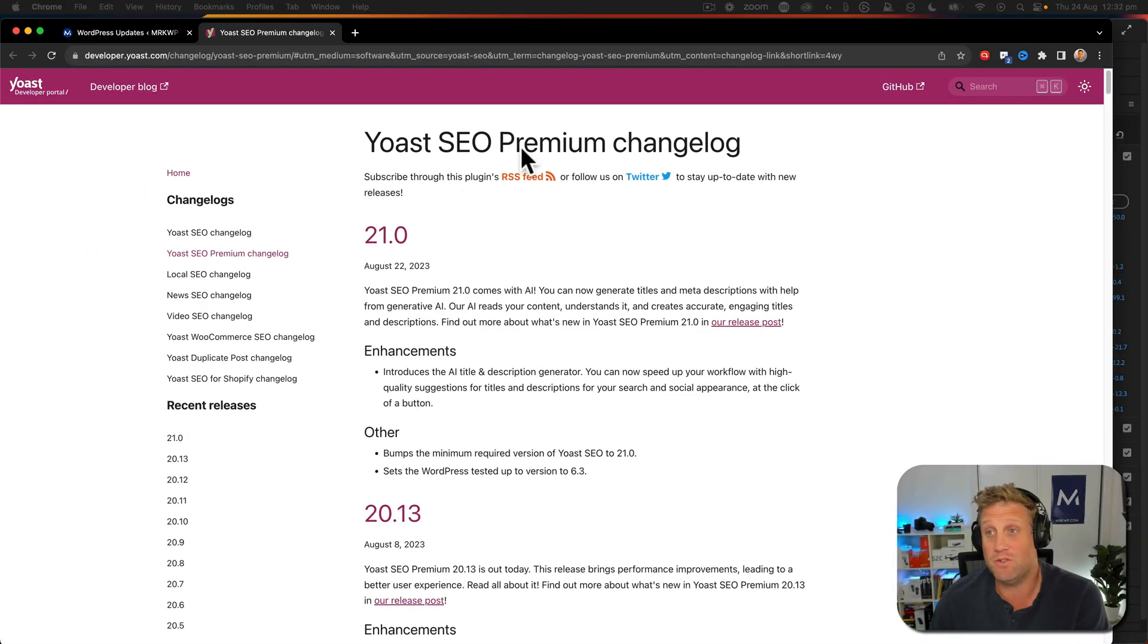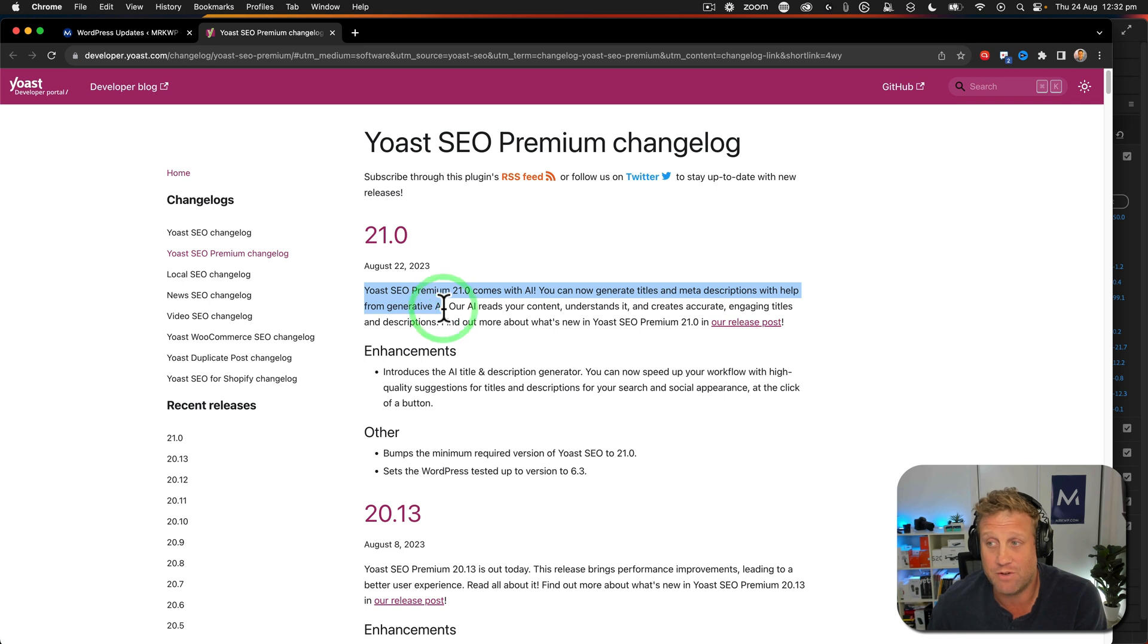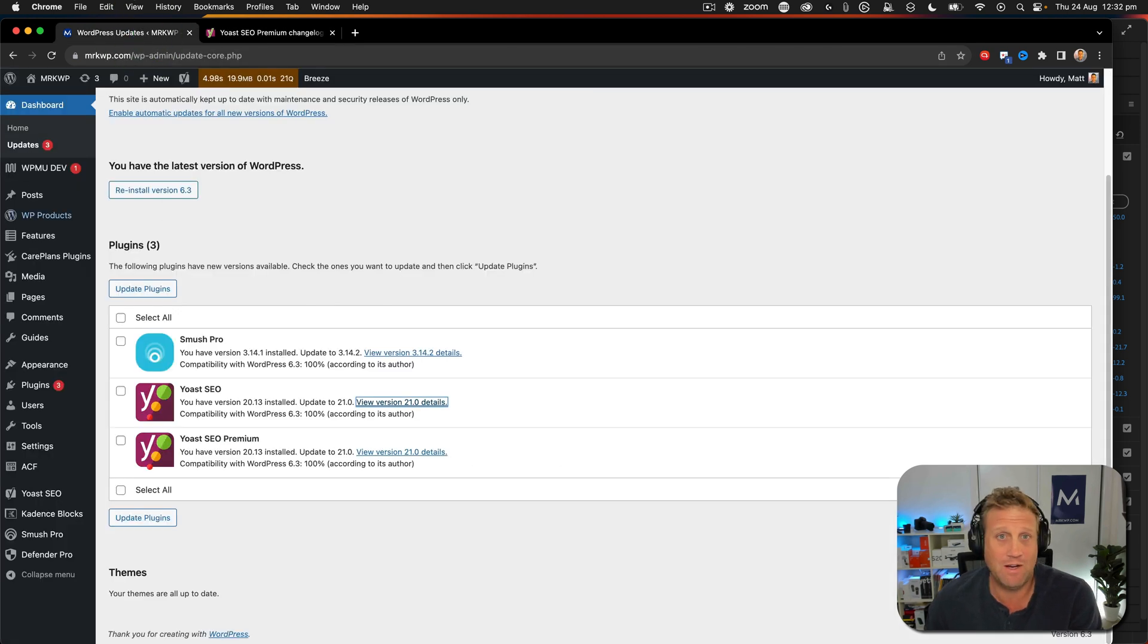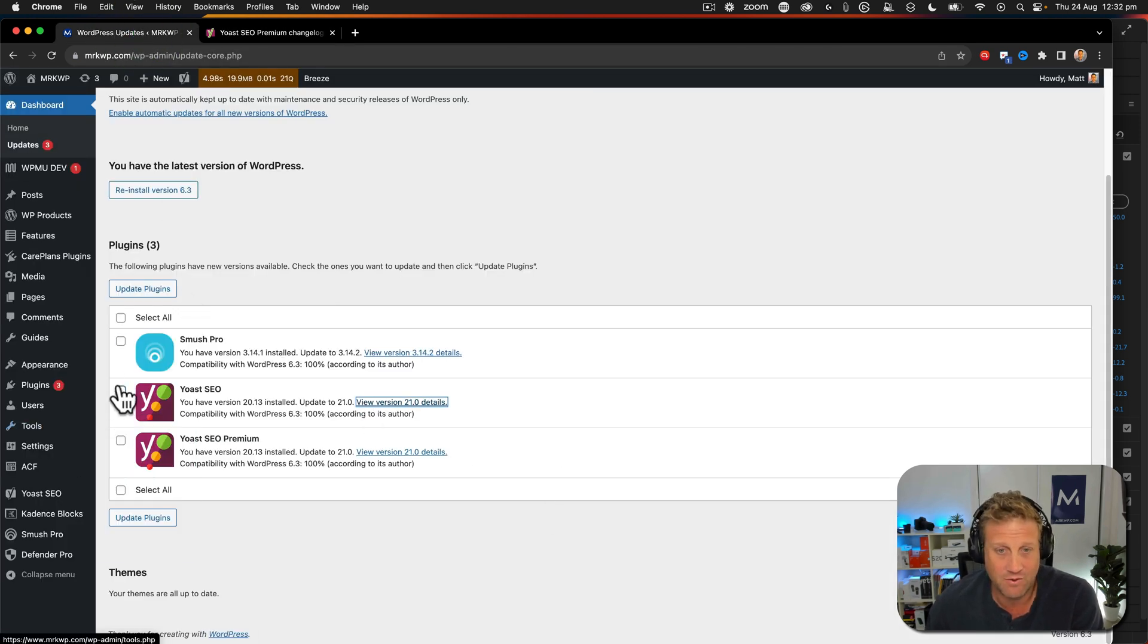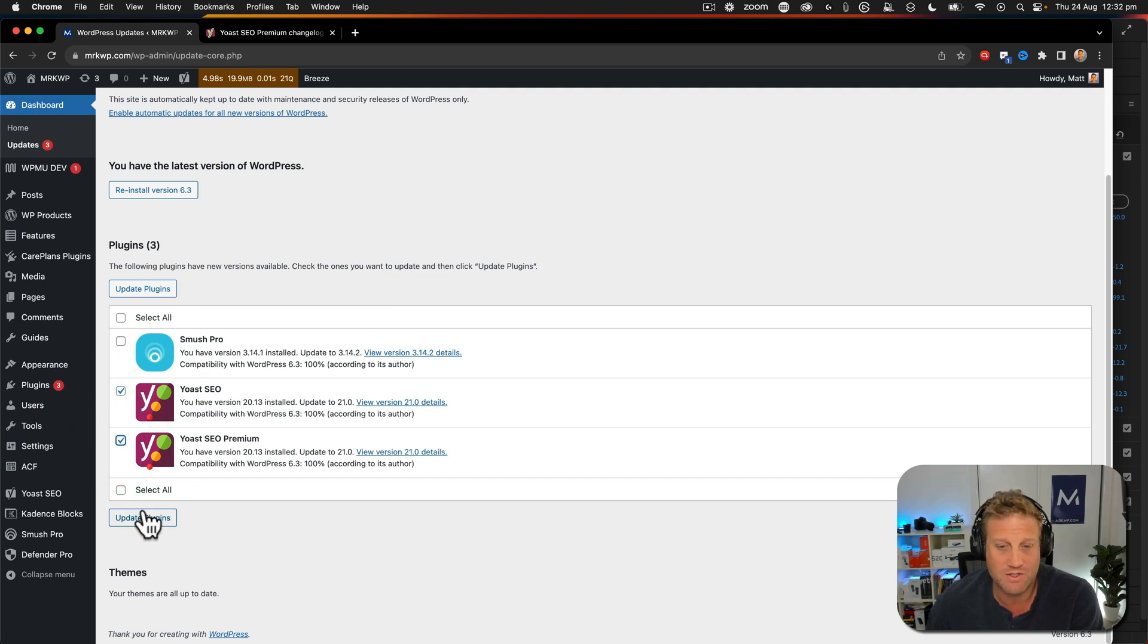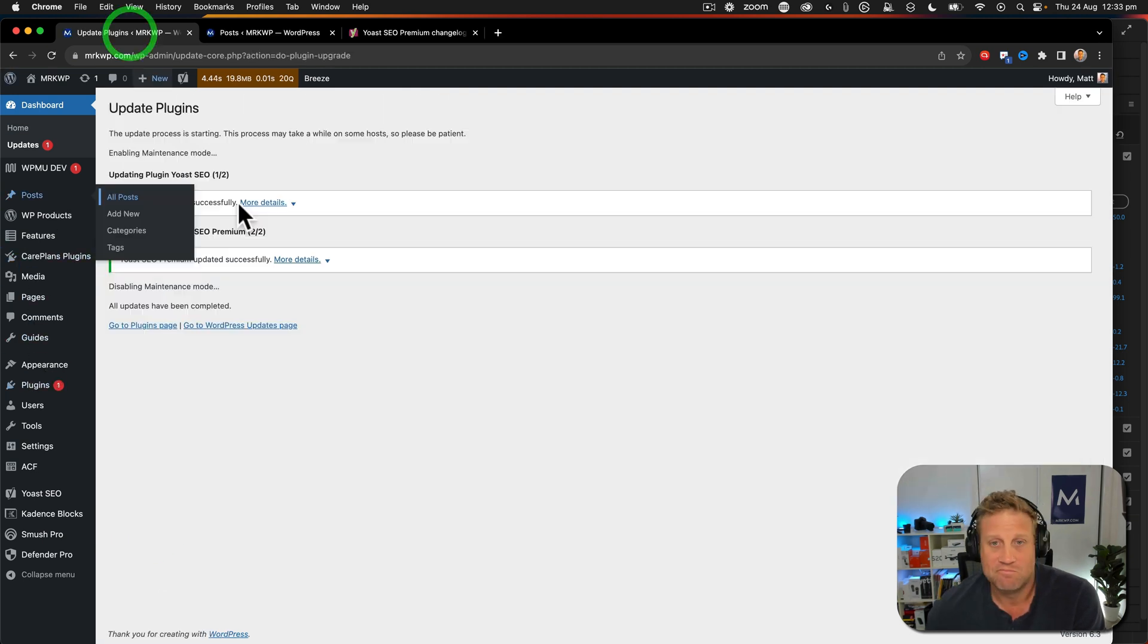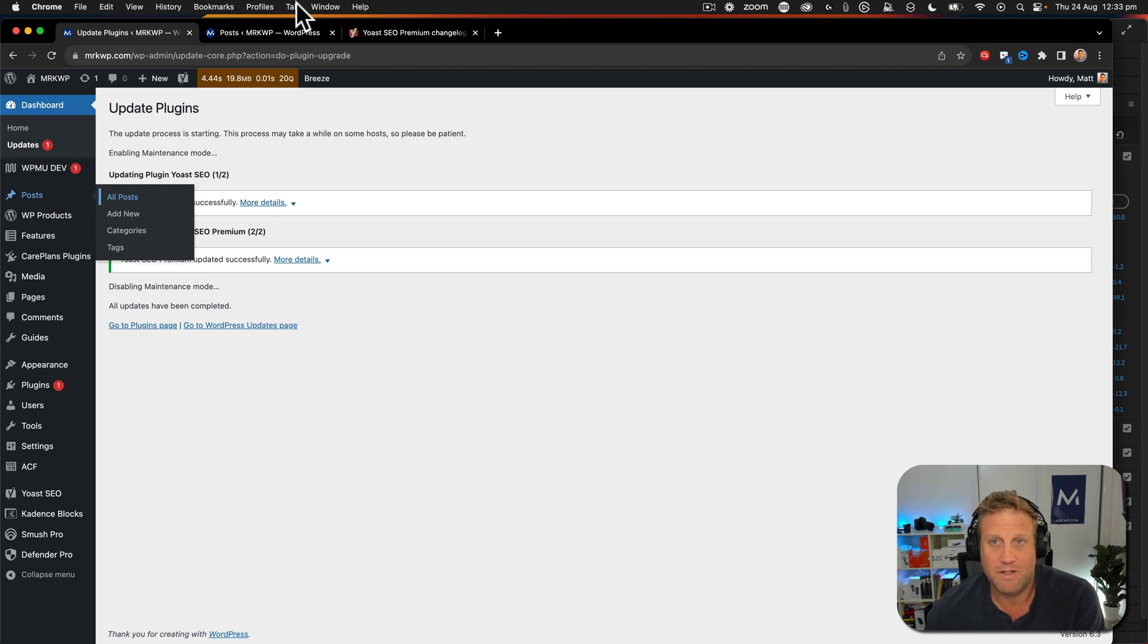Okay, so here we have this new Yoast SEO premium changelog and we can see that we've got this new generative AI. So I haven't run the update yet on this site. Let's go ahead and select both of these. You've got to update the Yoast SEO to 21 and Yoast SEO premium. This is a premium feature. So let's go ahead and update that. Cool. So that's all updated.